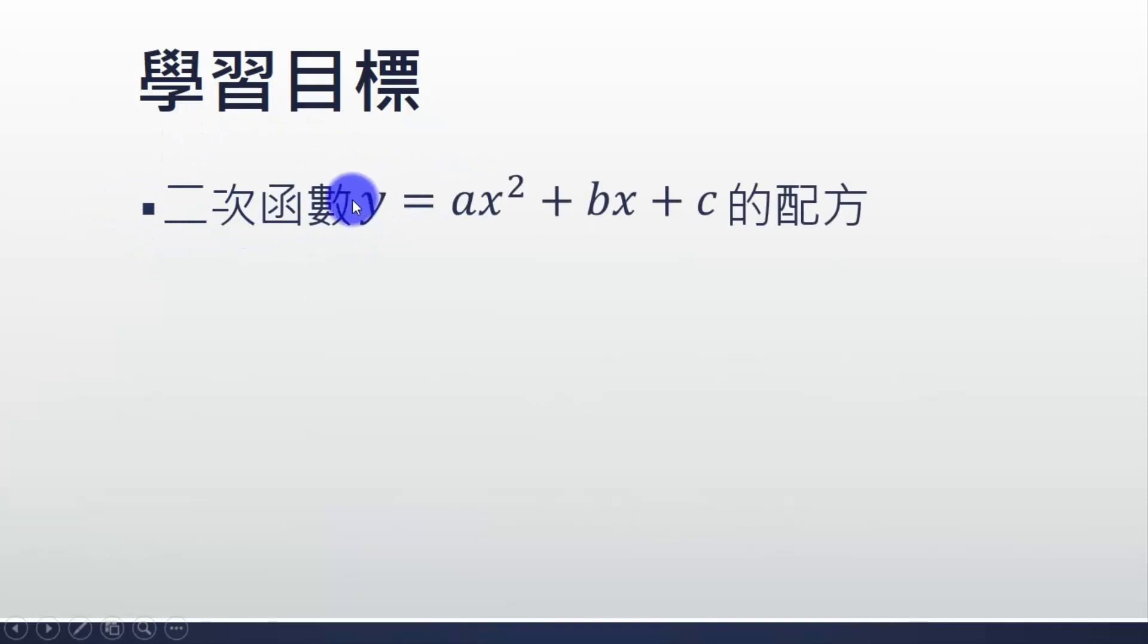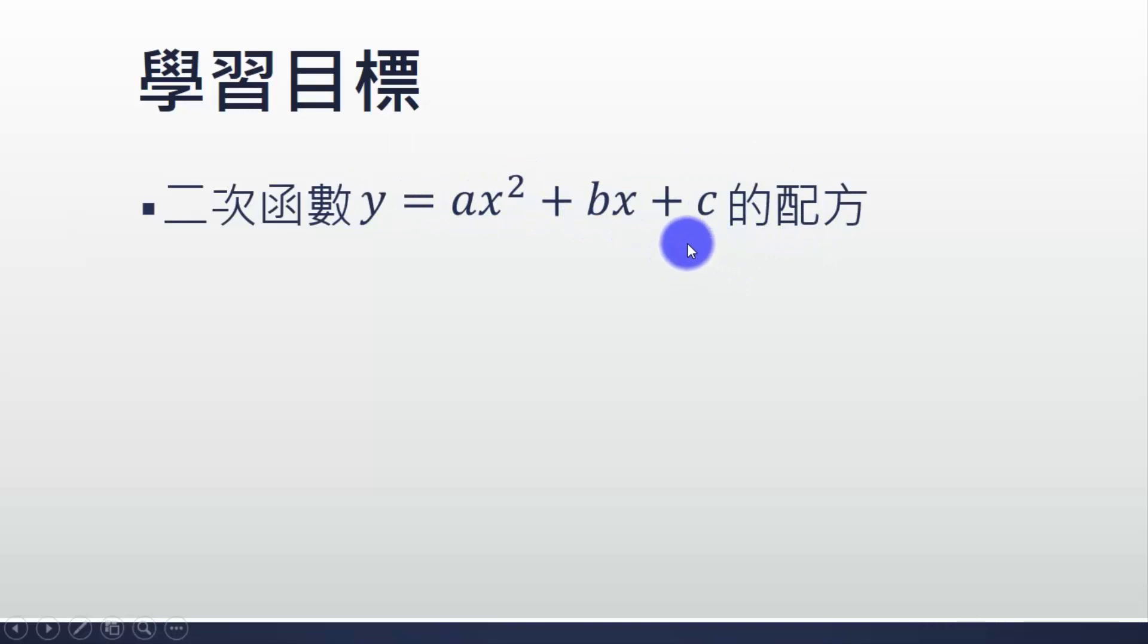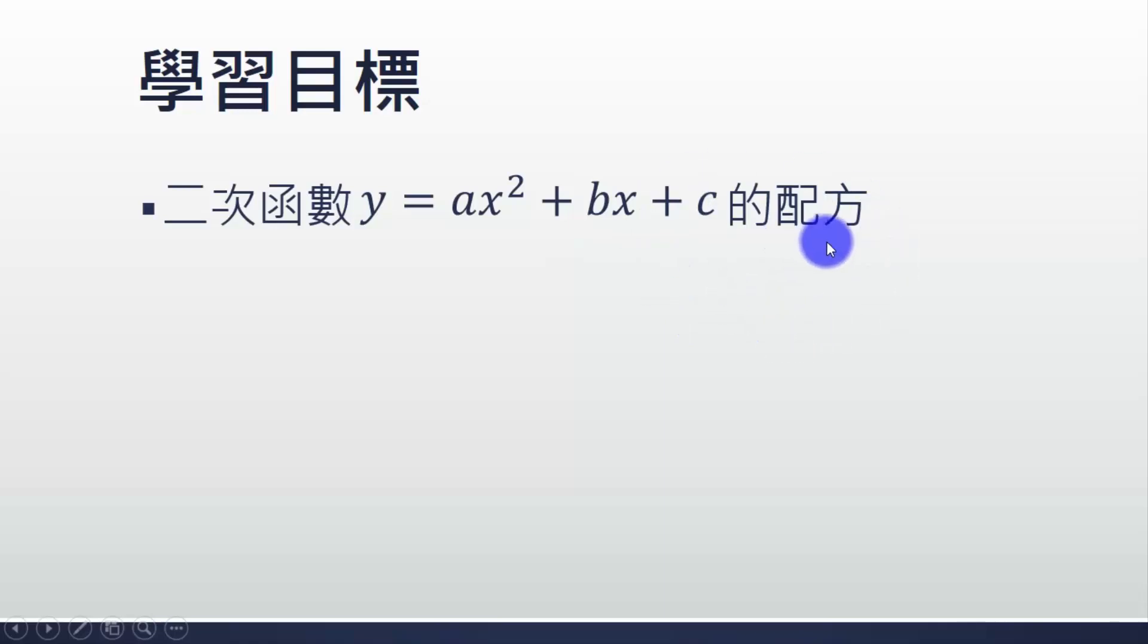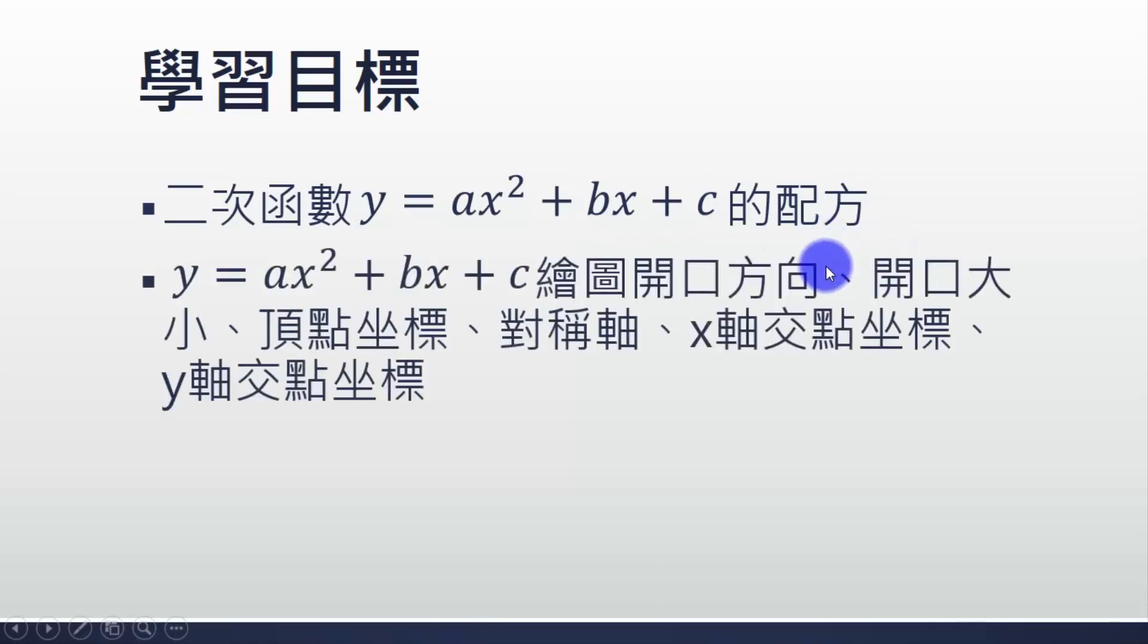今天這個是 y = ax² + bx + c，要做它的配方。配方之後要找它的極值、最大最小，還有它函數的圖形特性等等。